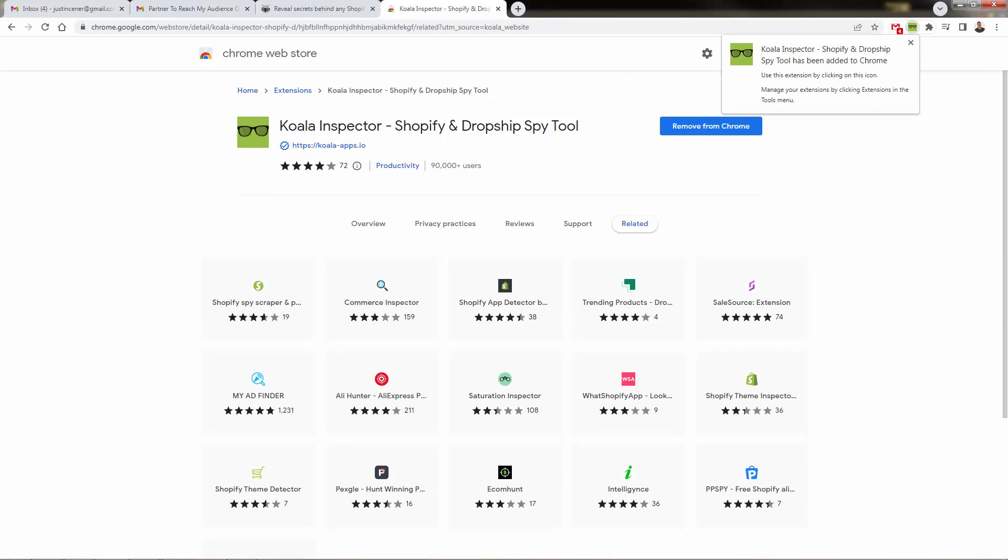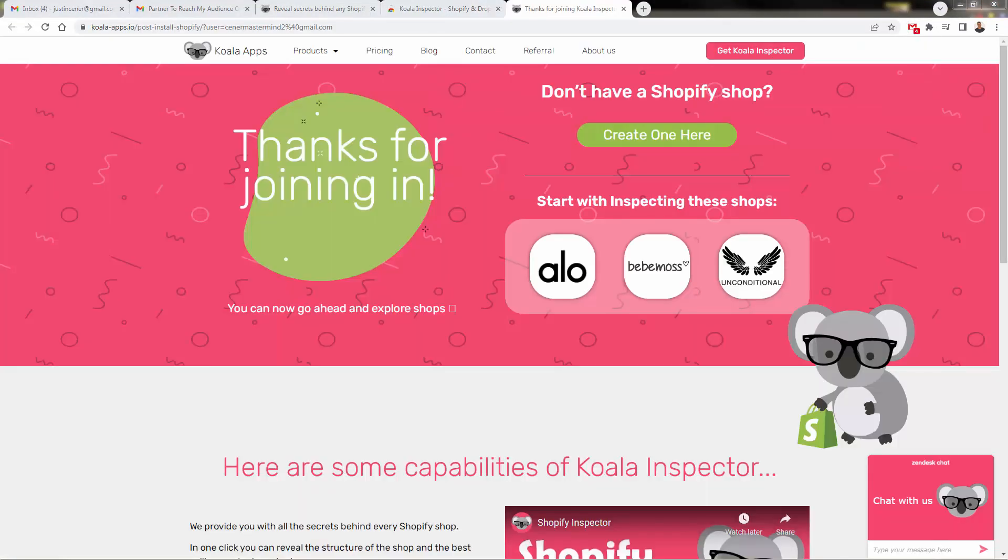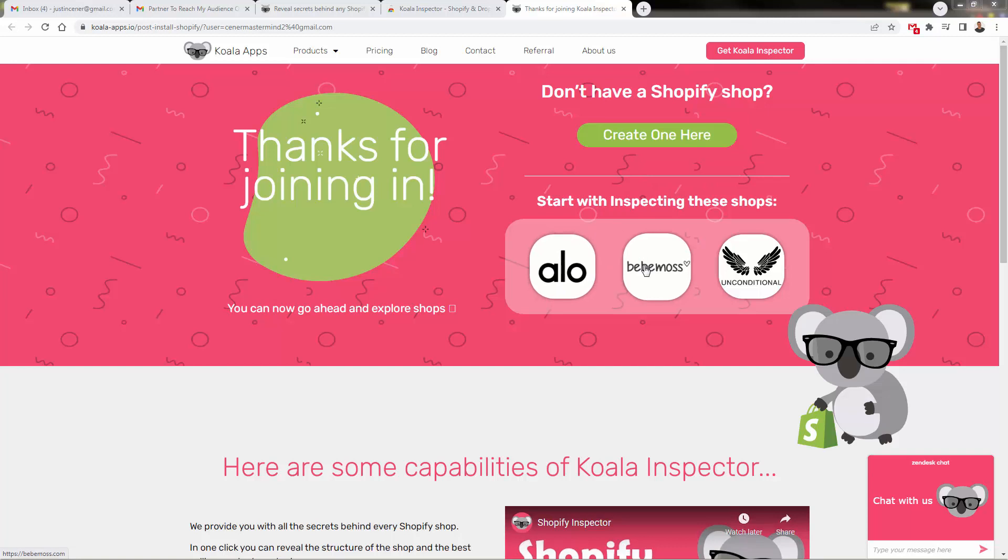And I'm going to show you exactly how to use it, why it's so powerful, literally right there. And it's good to go. Simplest installation as possible. And it'll prompt you to go through the onboarding. And once you create your account, you'll be sent over to the thanks for joining page, where we can start inspecting these shops. And you'll see the actual power of the Koala tools here.